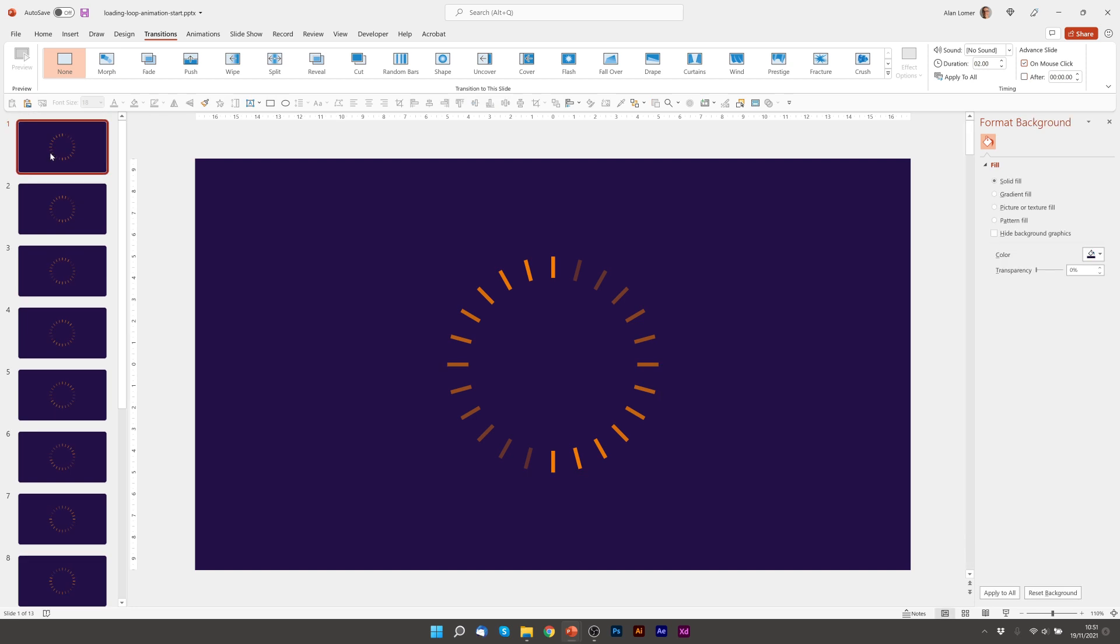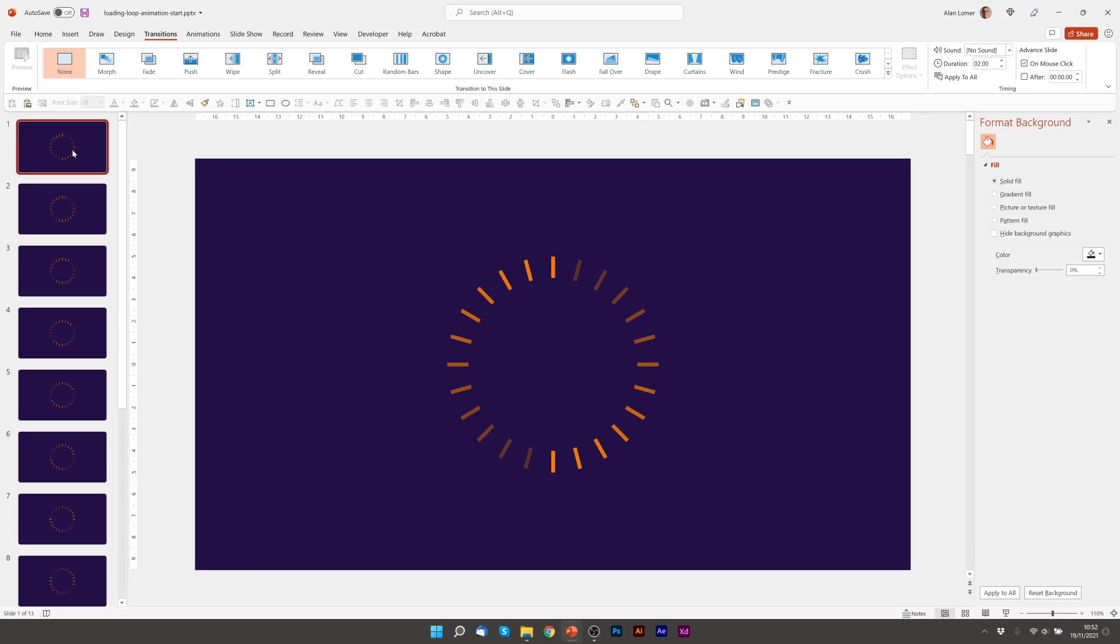So now when we play it from the start we'll get one cycle of the animation and then I'll show you how you can loop that. Looking good.